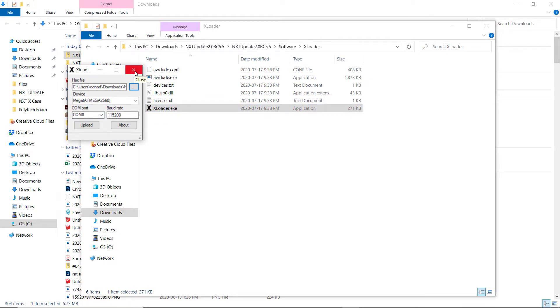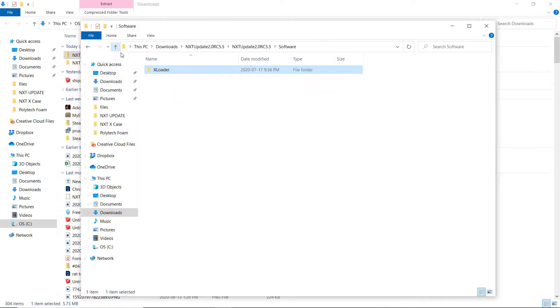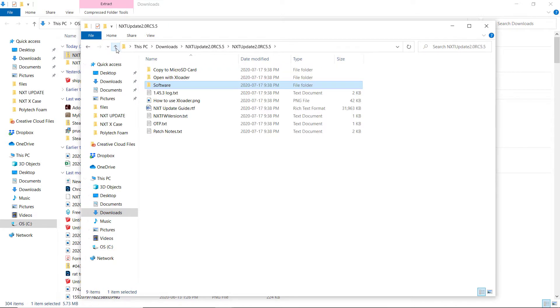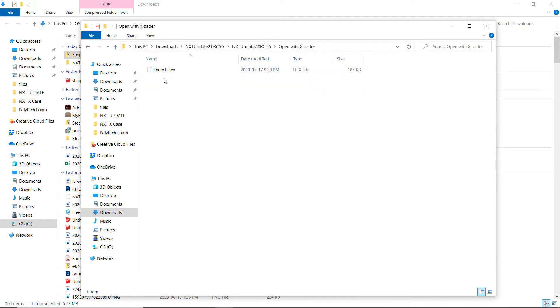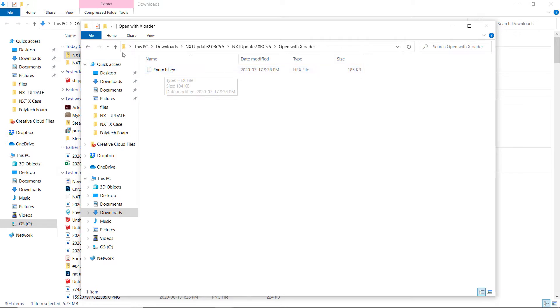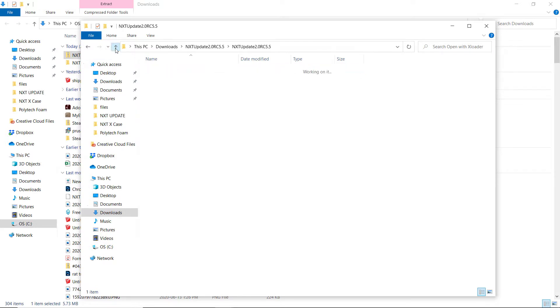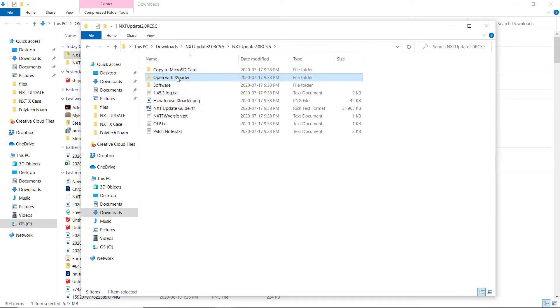This part here is the software called xloader. This software loads the other part of the update onto the file. We'll talk about that later in the video. In here, this enum dot hex file, this is what you want to open up with the software.